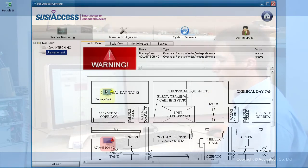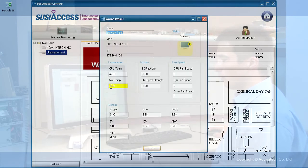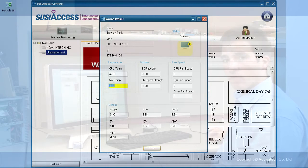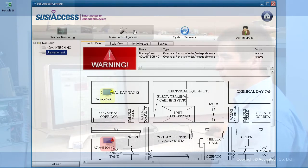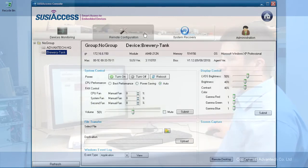Now we are checking the other one with just a warning. Okay, the system temperature is over 40 degrees. The next main function we have in SUSI Access is remote configuration.